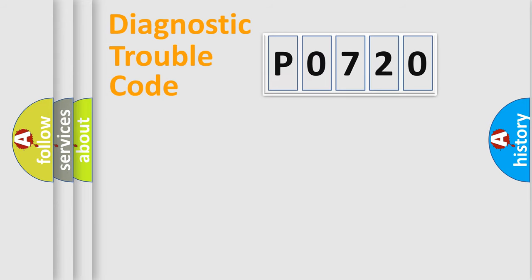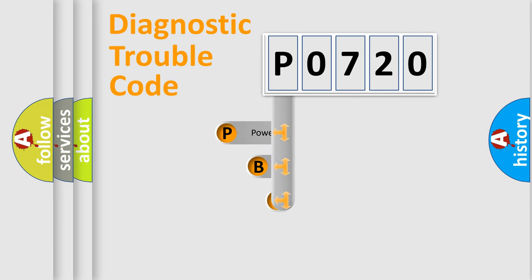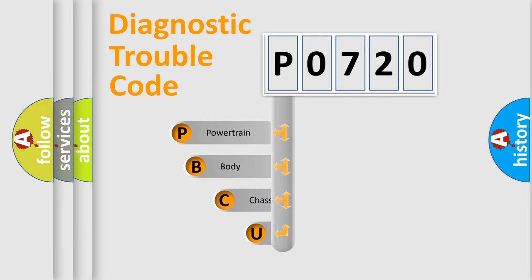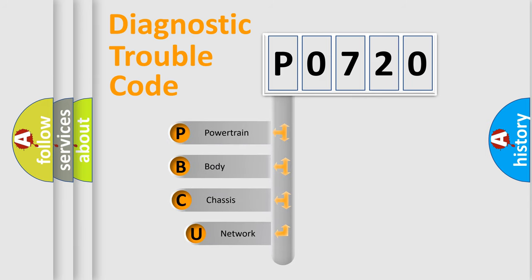Today we will find answers to these questions together. Let's do this. First, let's look at the history of diagnostic fault code composition according to the OBD2 protocol, which is unified for all automakers since 2000.